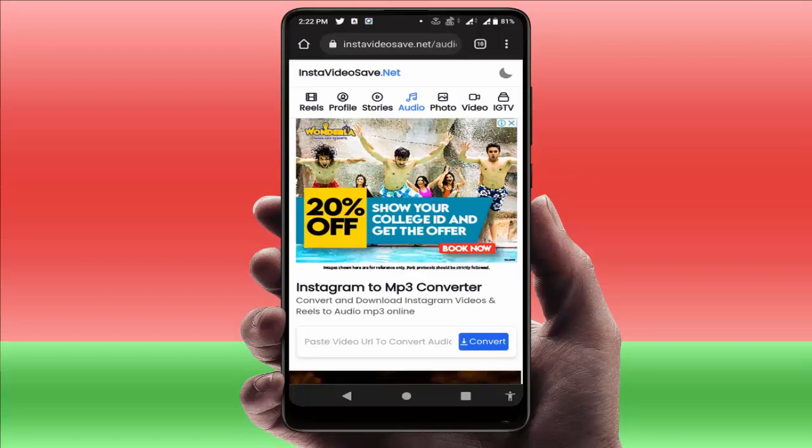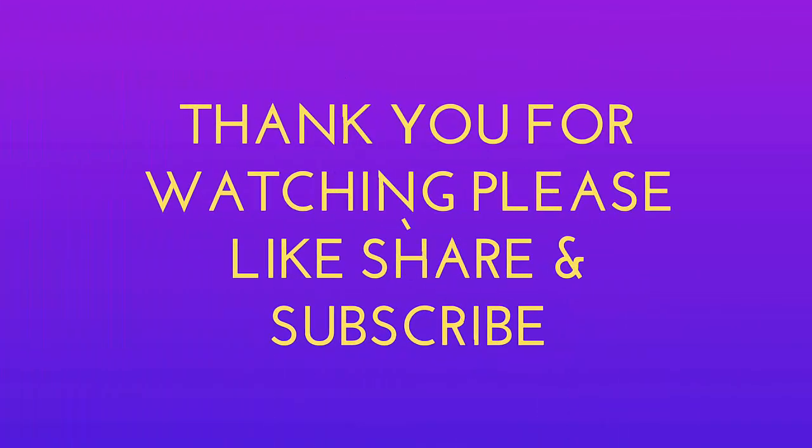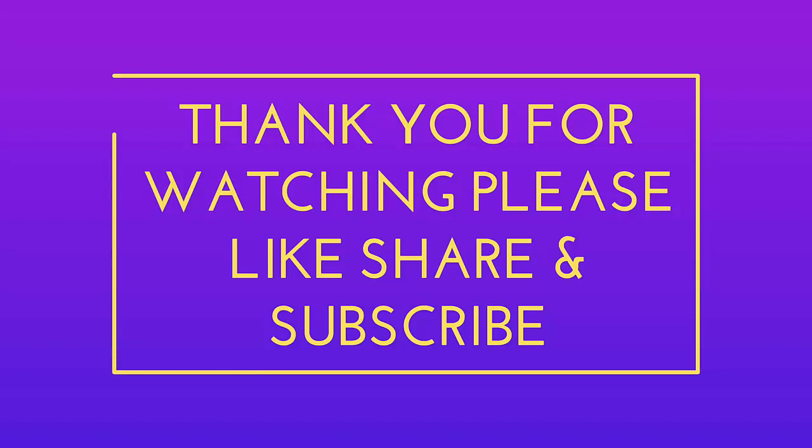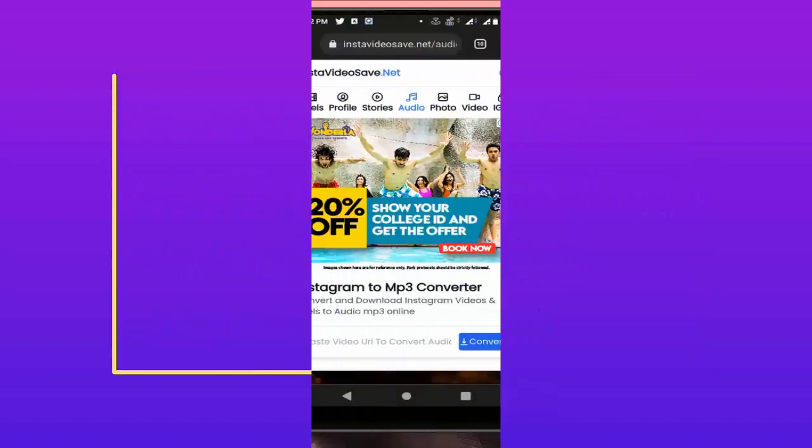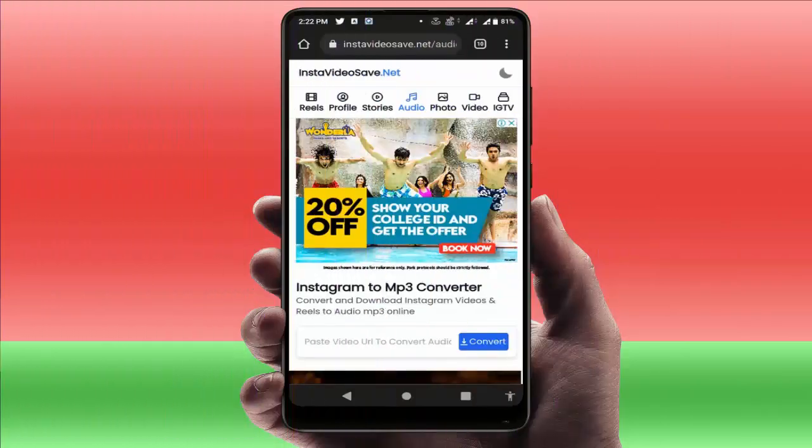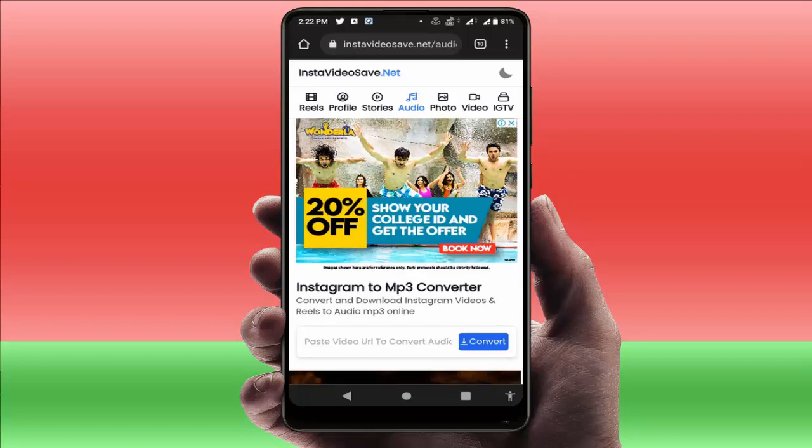That's it for today guys. This is a short and simple video. Hope you enjoyed this. If you enjoyed, please don't forget to like, share, and subscribe to our channel. Thank you very much.